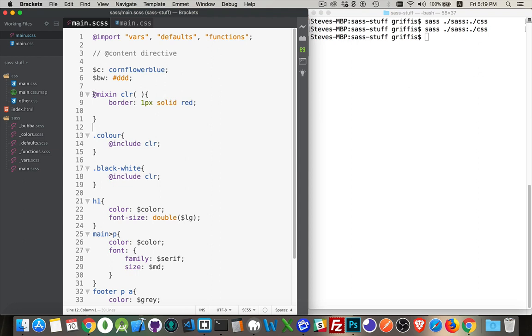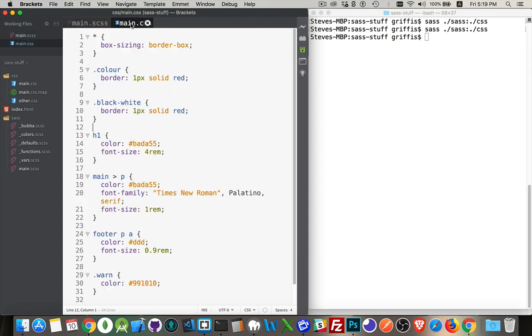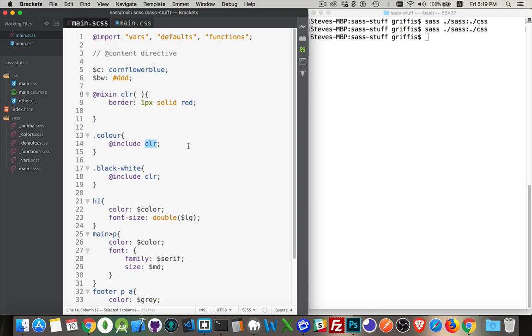What I've done is I've defined a mixin called CLR. Here I want to put a border and then I'm going to use this mixin in two other classes. So I'm including this CLR mixin in both of these things. Then when I compile it, what I'm getting is both those classes with that little bit of CSS included inside of each one. So I'm getting some reuse out of it, and that's the basic idea behind mixins.